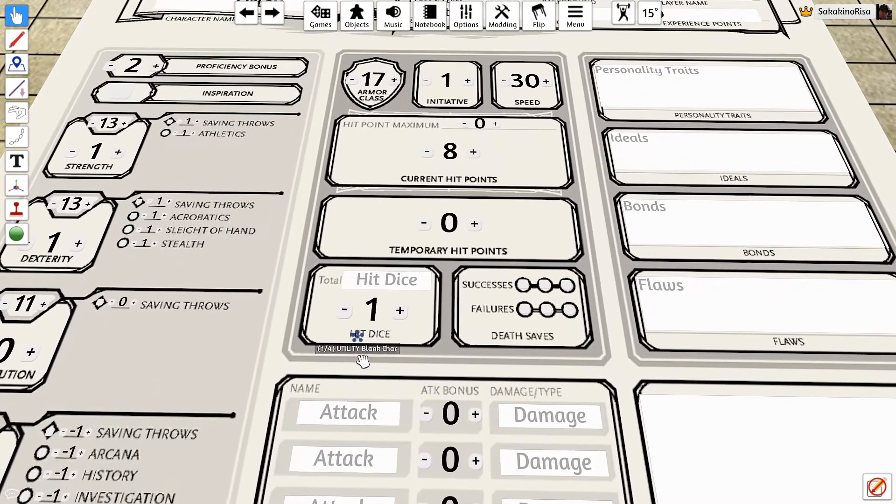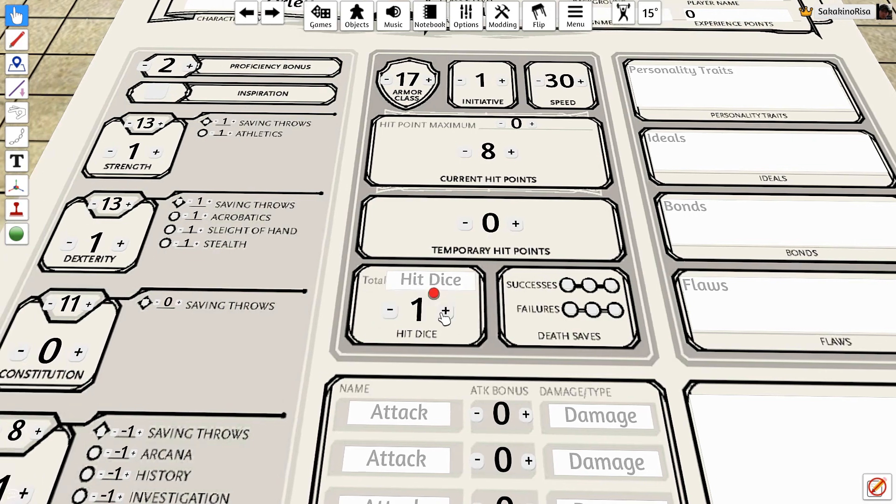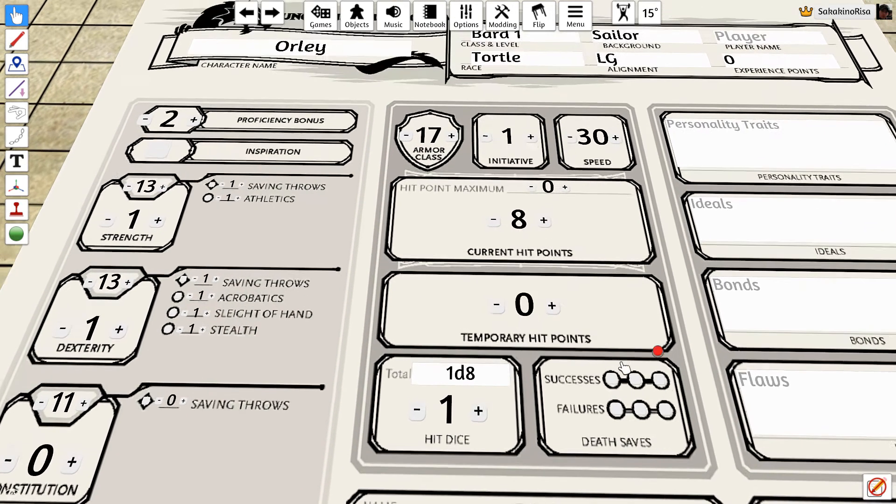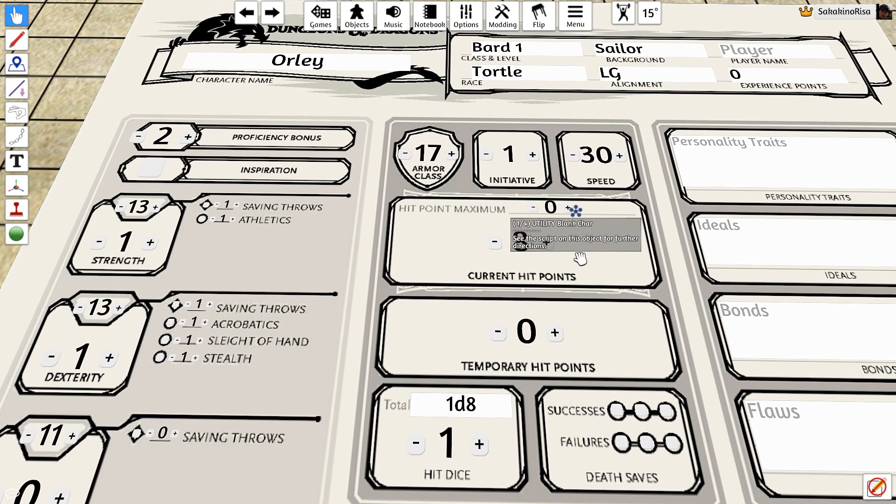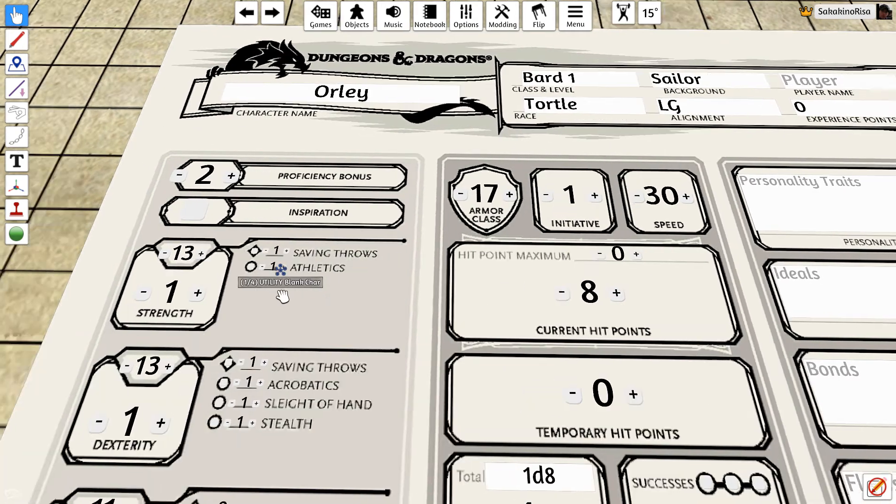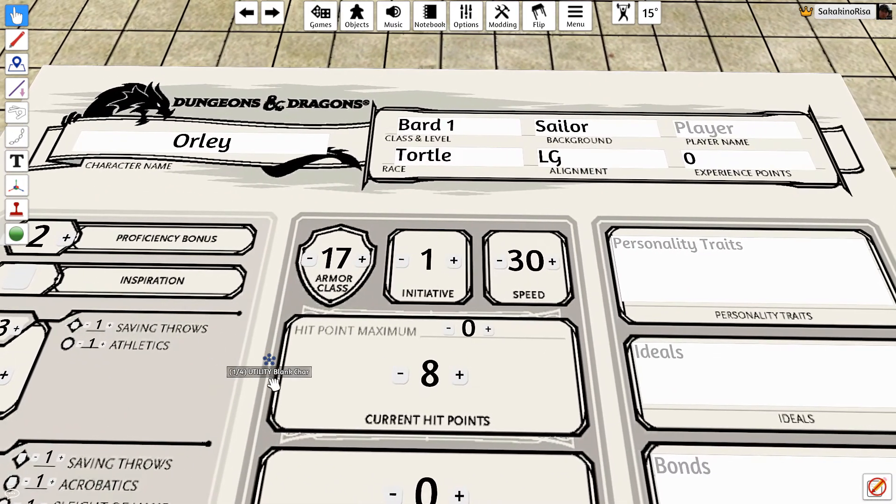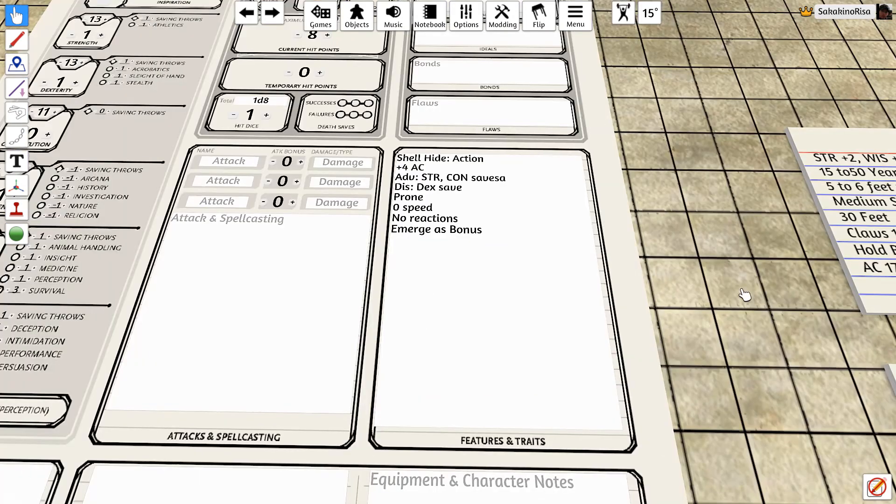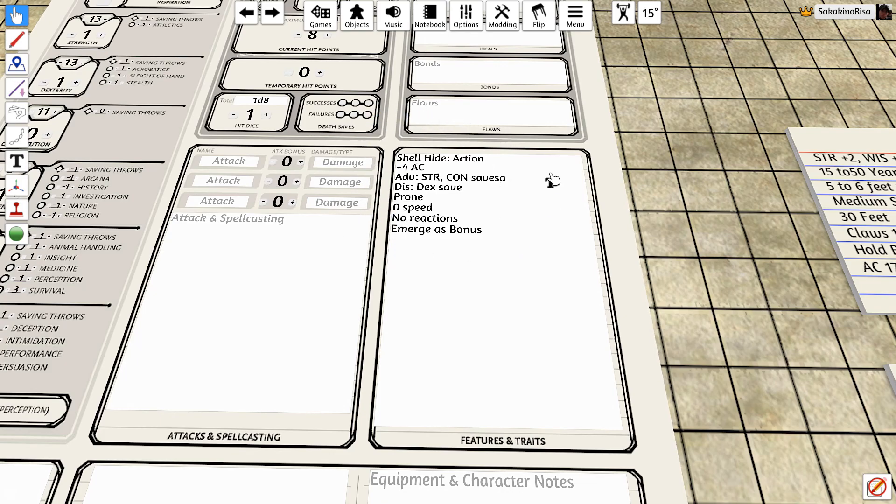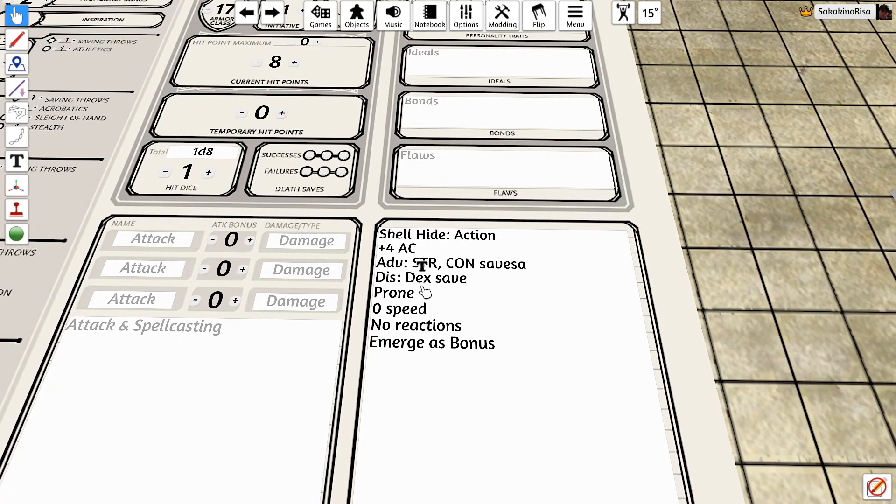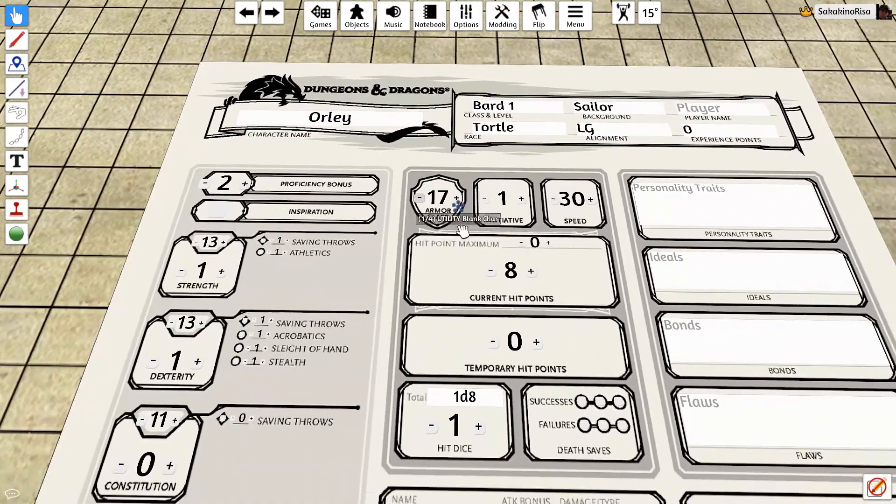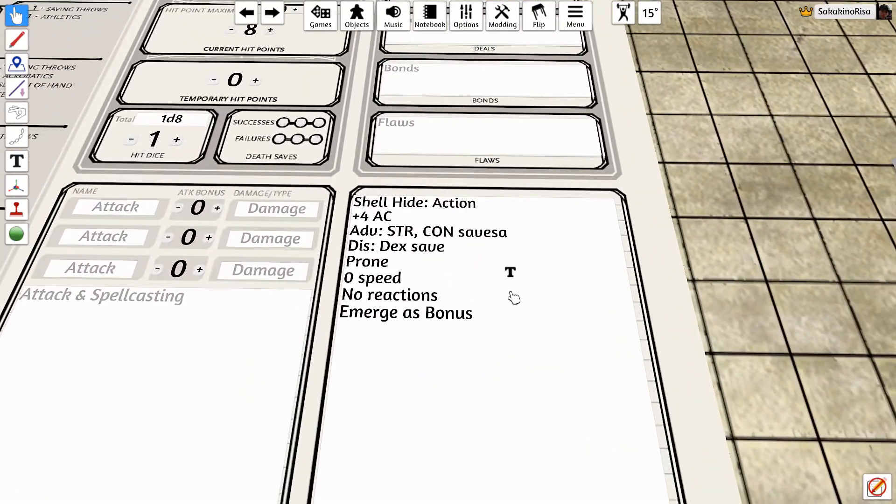We also have one hit dice being a level one. That hit dice will be 1d8 for the bard. And at first level, you get your maximum hit dice to start. So we start with eight current hit points and an initiative modifier of plus one from our dex. We have our languages down here in the bottom left of common and aquan. And we've copied and pasted our features and traits, our shell hide action. So we will remember that we can boost up our armor class temporarily when we hide in our shell.